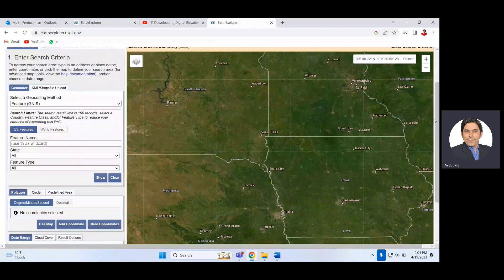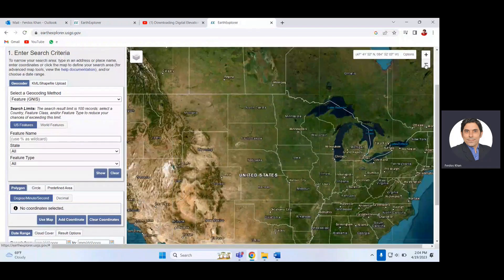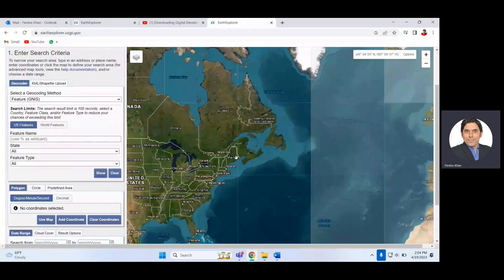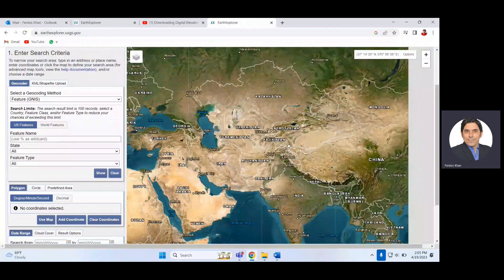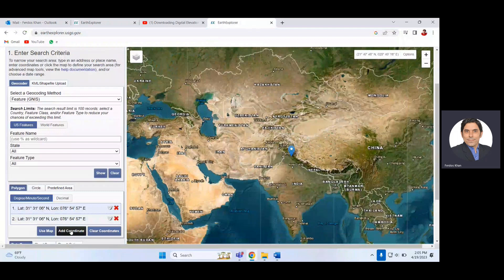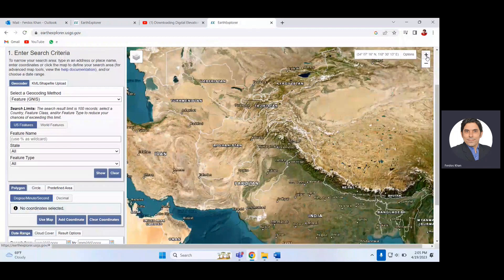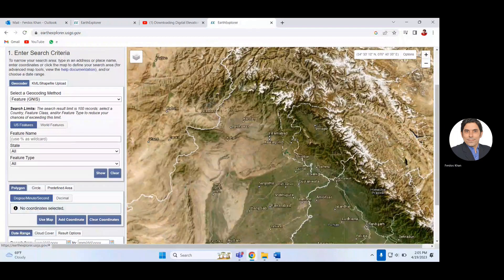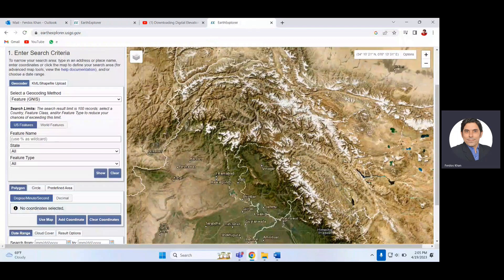Once logged in, zoom to the area of interest for which you need to download the SRTM DEM data. My area of interest is the upper Indus basin, located in Pakistan and India. Clear the coordinates and zoom in a little to that region.